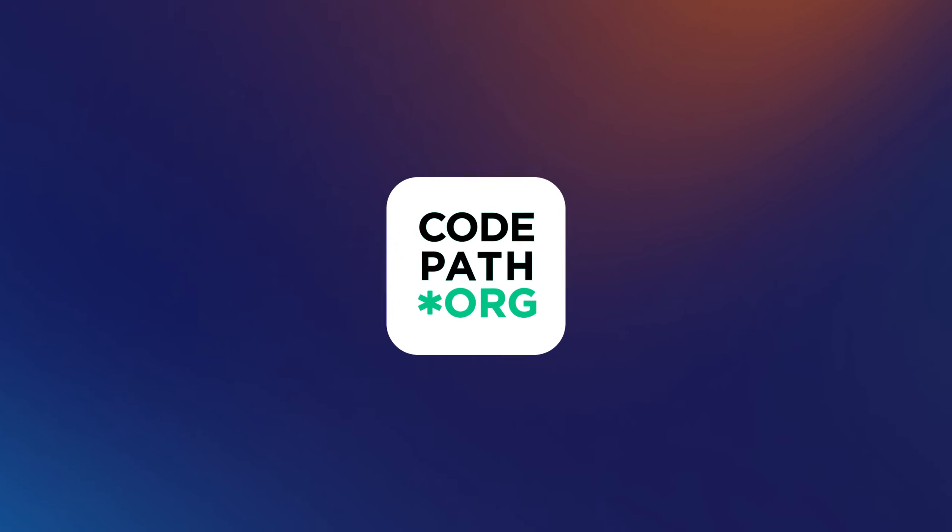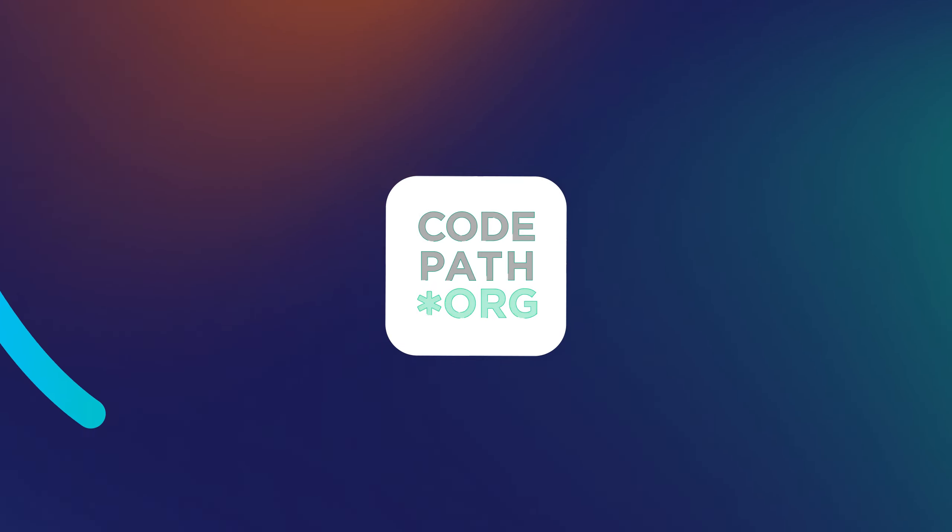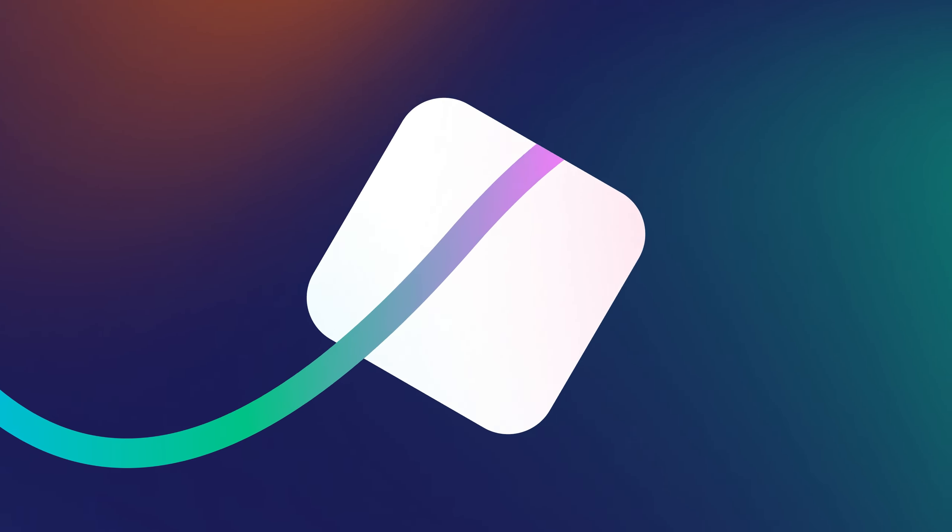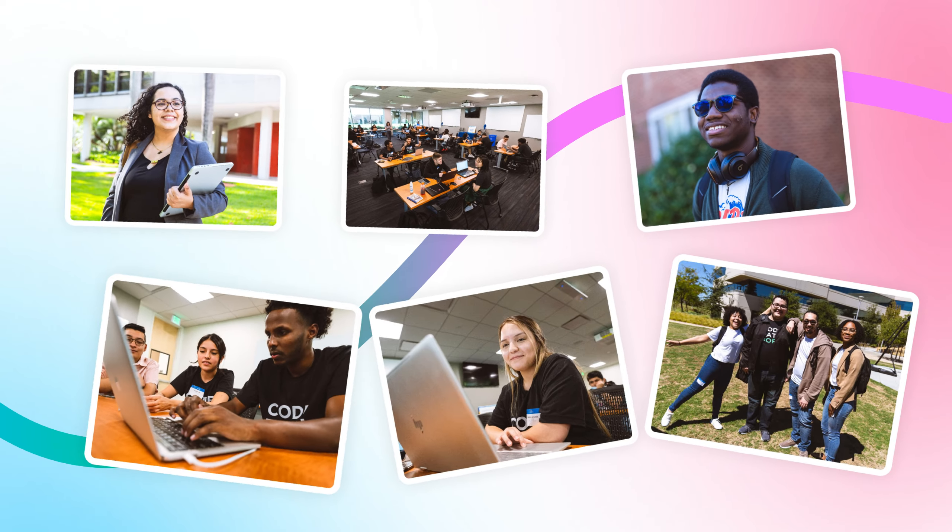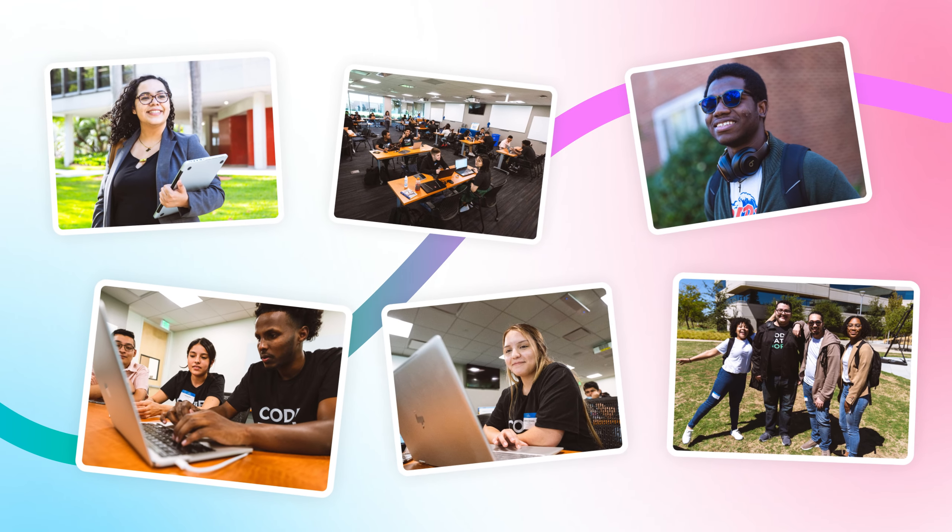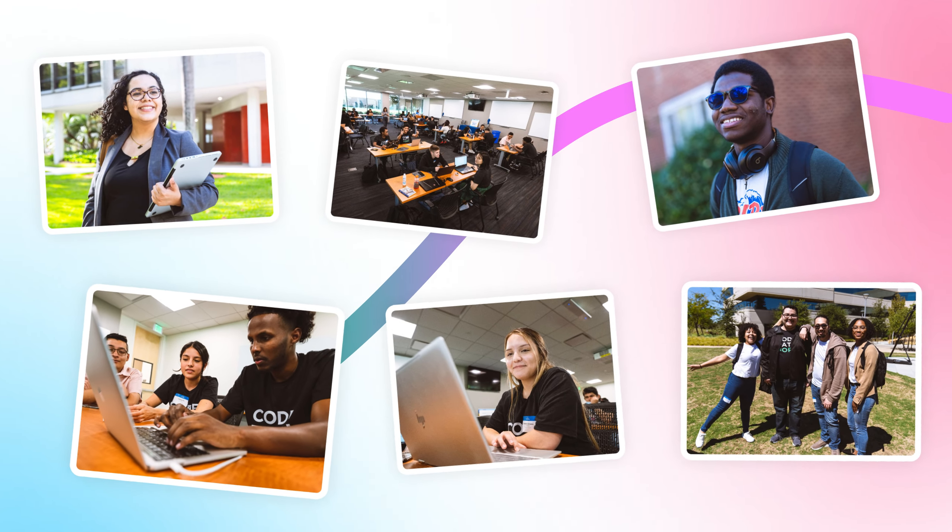CodePath collects data across the student journey from when a student applies to our courses to in-class experience to job outcomes.